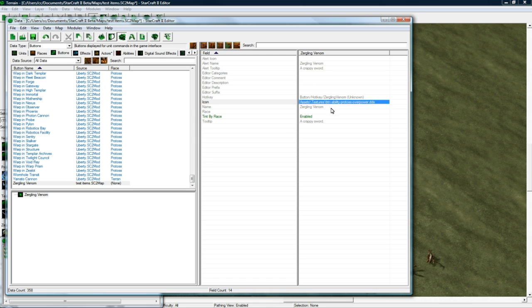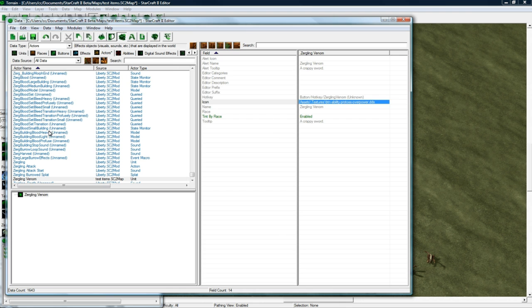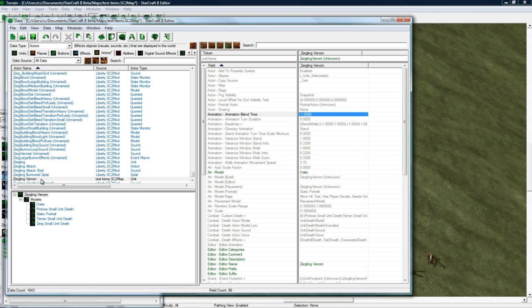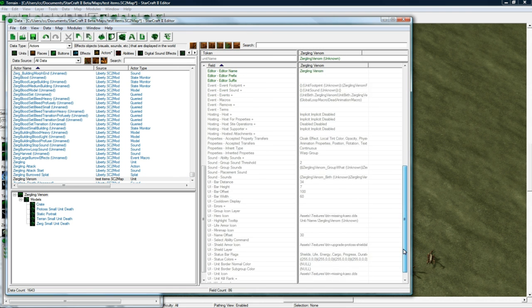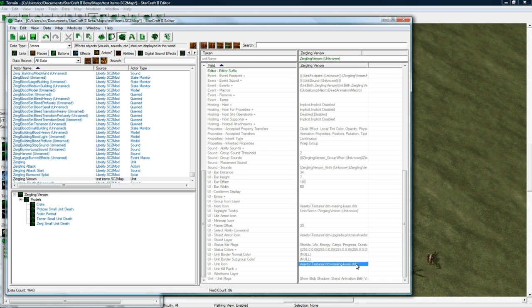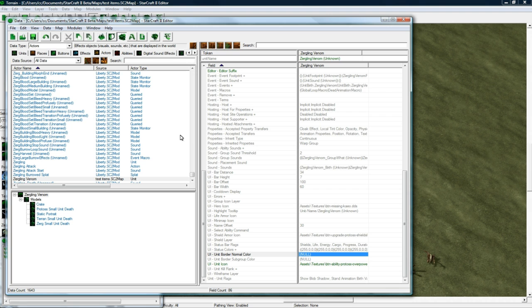So copy-paste. I just copied the field. And then if I go back to Actors, go to Zergling Venom, scroll down, and paste it over the Unit Icon. It'll switch it. Which is a nice thing, so you don't have to spend time going through that all.